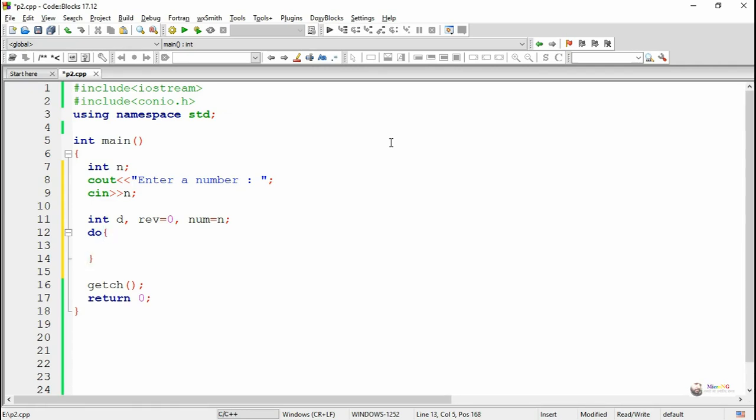While finding the reverse, we are using a do-while loop. And each digit is extracted individually from the number n by modulus operator. So for example, if we enter a number as 123.